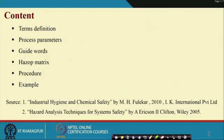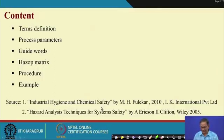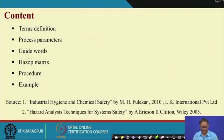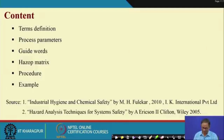The source of this lecture material is two books: one is Industrial Hygiene and Chemical Safety by M. H. Fuleker, 2010, IK International Private Limited; and Hazard Analysis Techniques for System Safety by Clifton A. Ericson, 2005. This is the content of today's presentation.